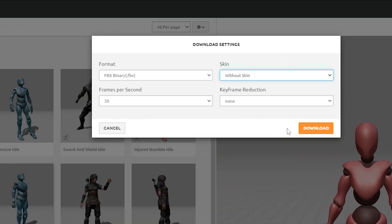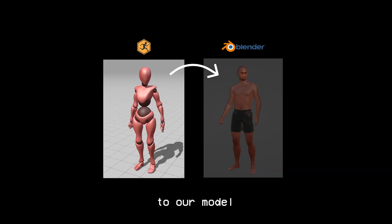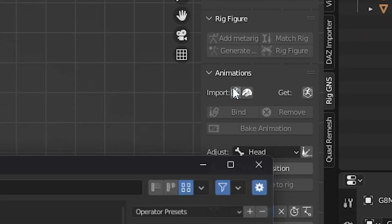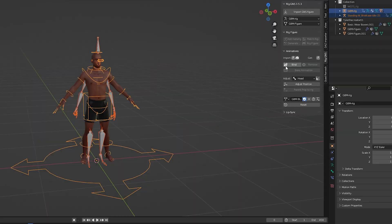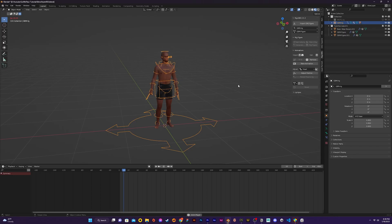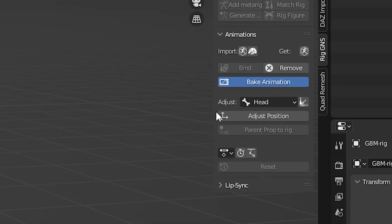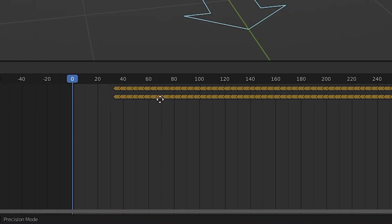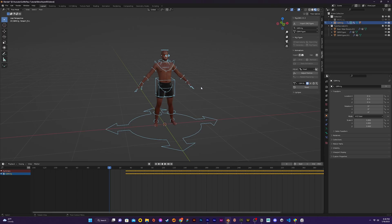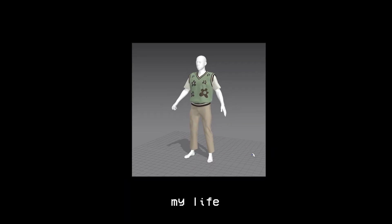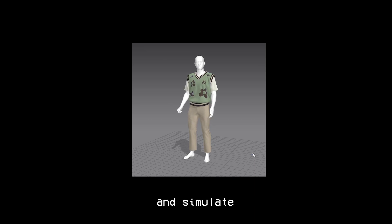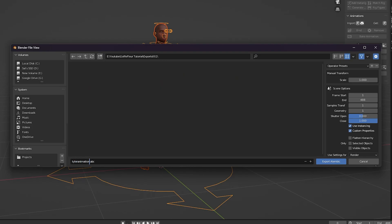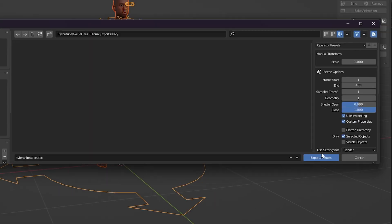In the export settings I make sure to export without the skin. The RigGNS add-on allows us to easily add Mixamo animations to our model. By clicking the Mixamo importer button I import the animation I had saved from Mixamo and bind it to my character. I check to make sure the animation runs smoothly, then I bake the animation to my character. Once it's baked I go into pose mode and move the animation by 25 frames, then I clear the location and rotation of all the bones at the start so I get the character back in A-pose. This will make it much easier when I want to add and simulate the clothing. Then I export the model with the animation as an Alembic file to use for simulating the clothing in Marvelous Designer.